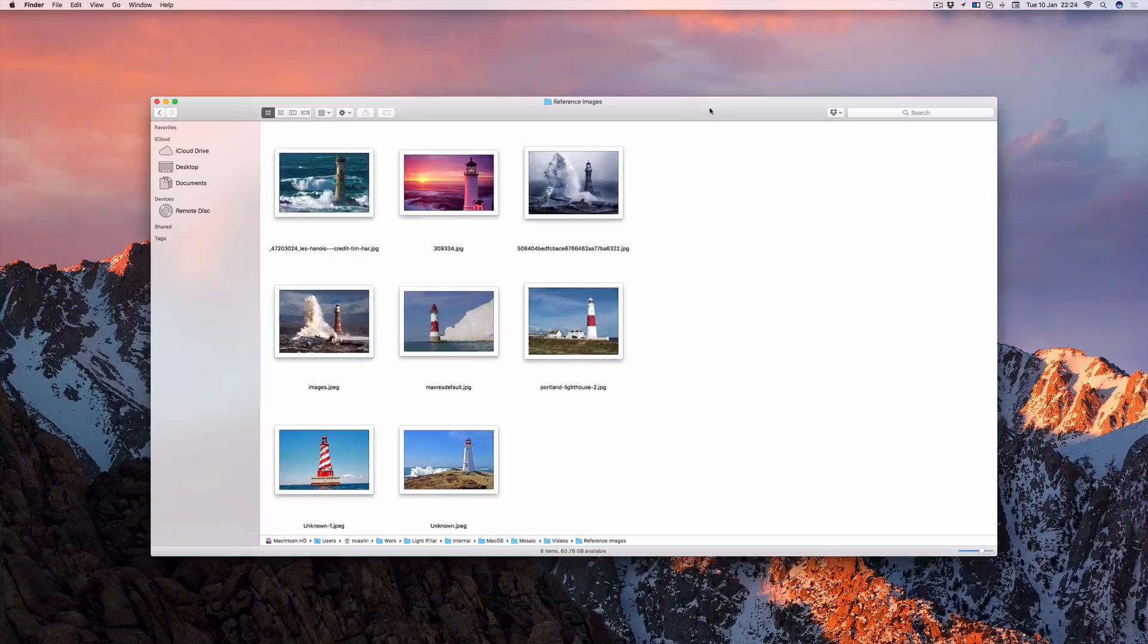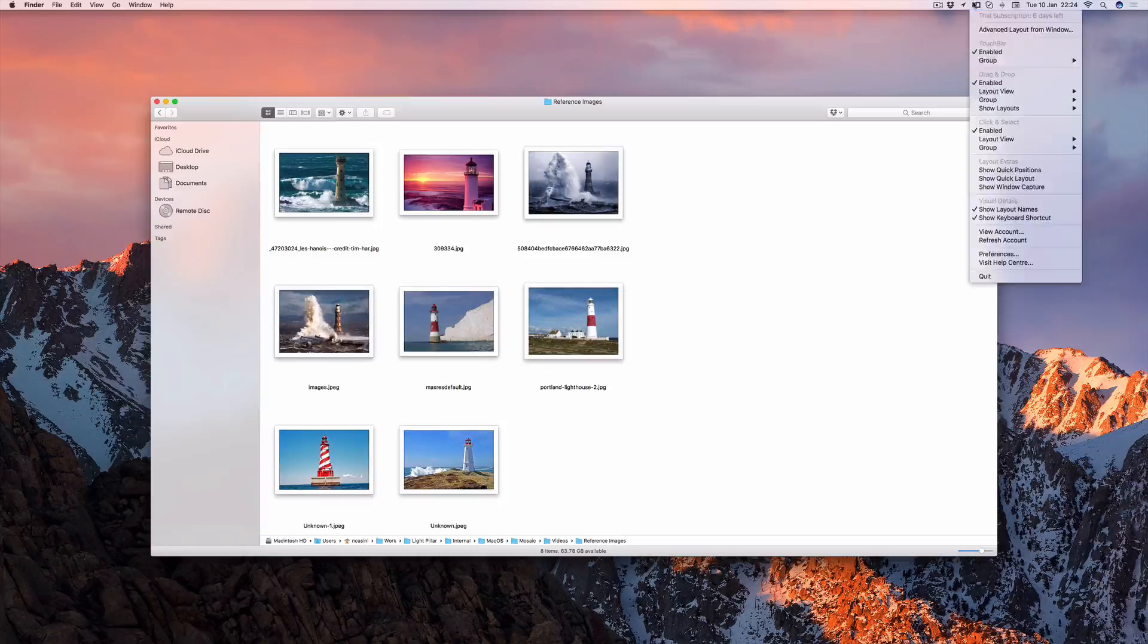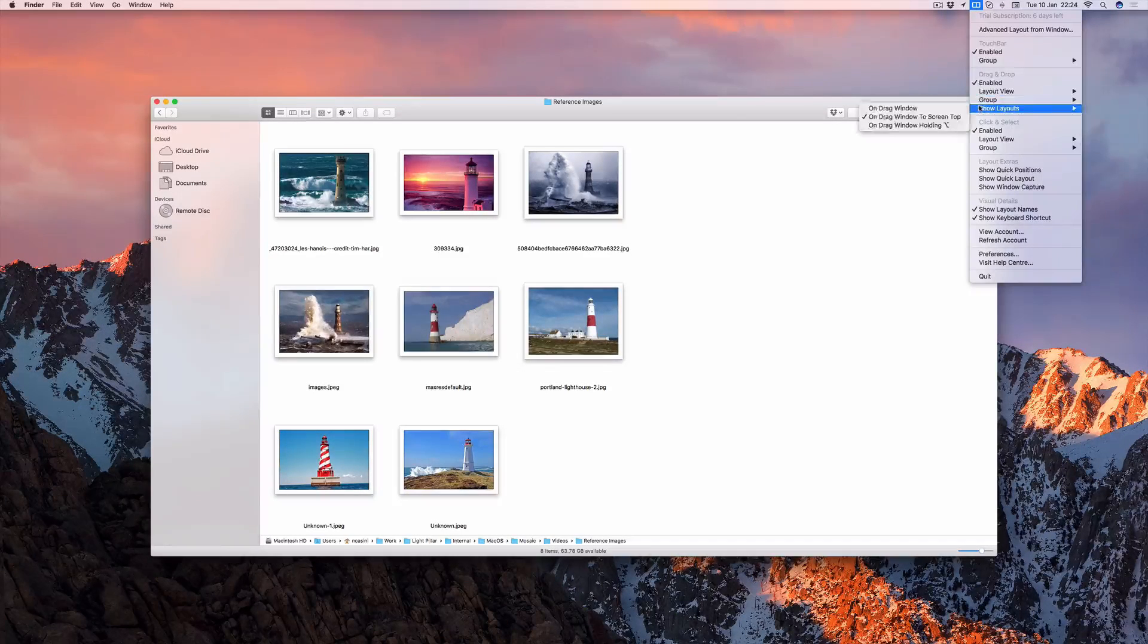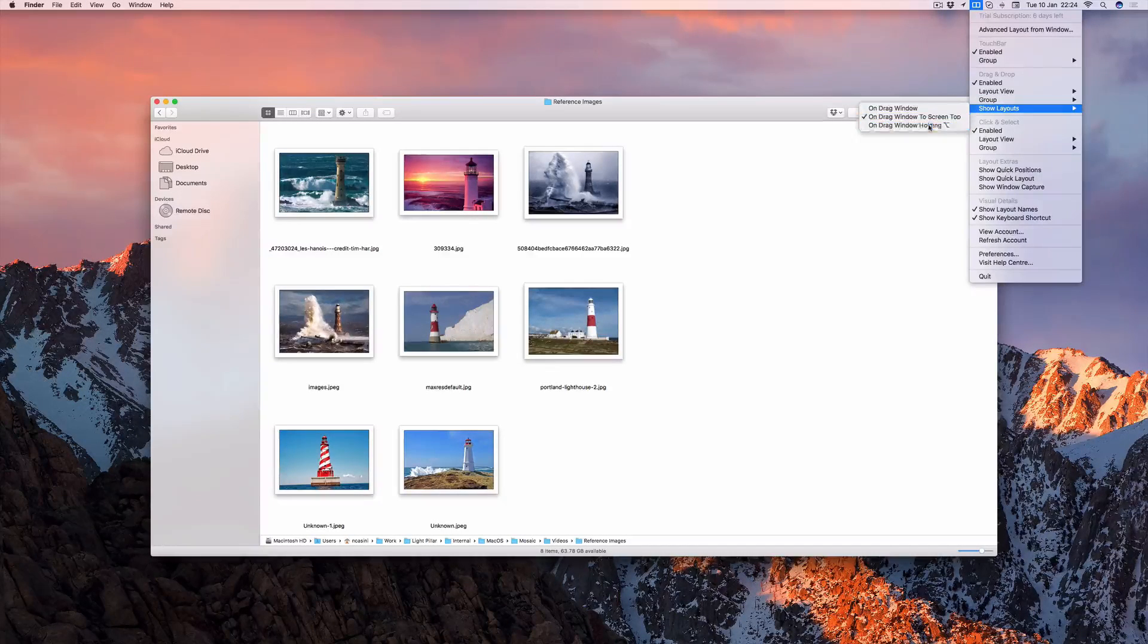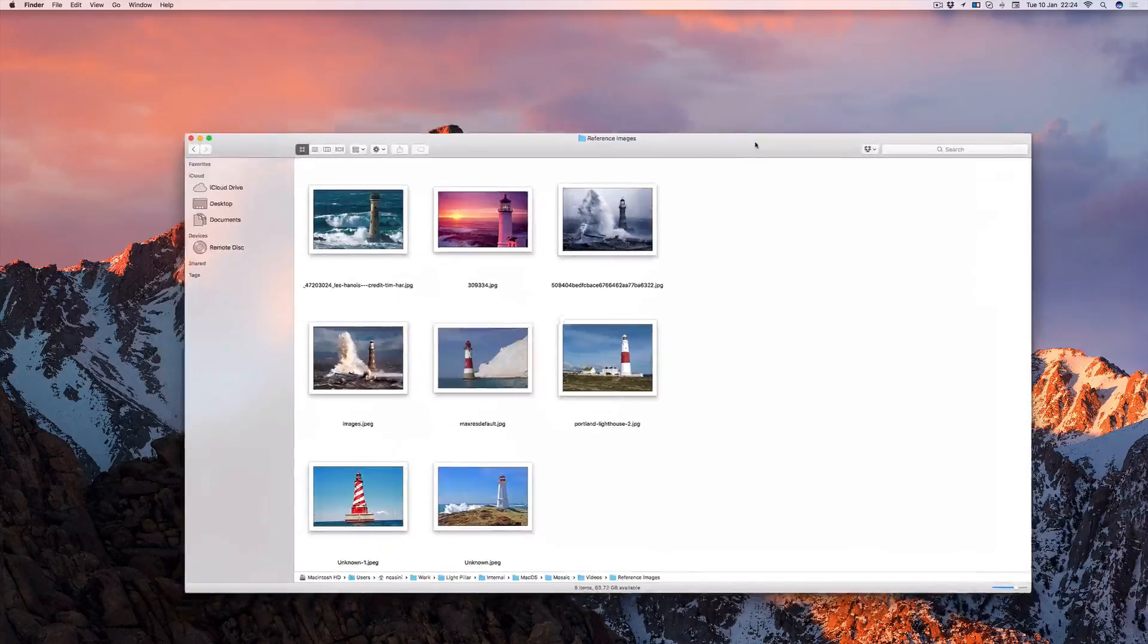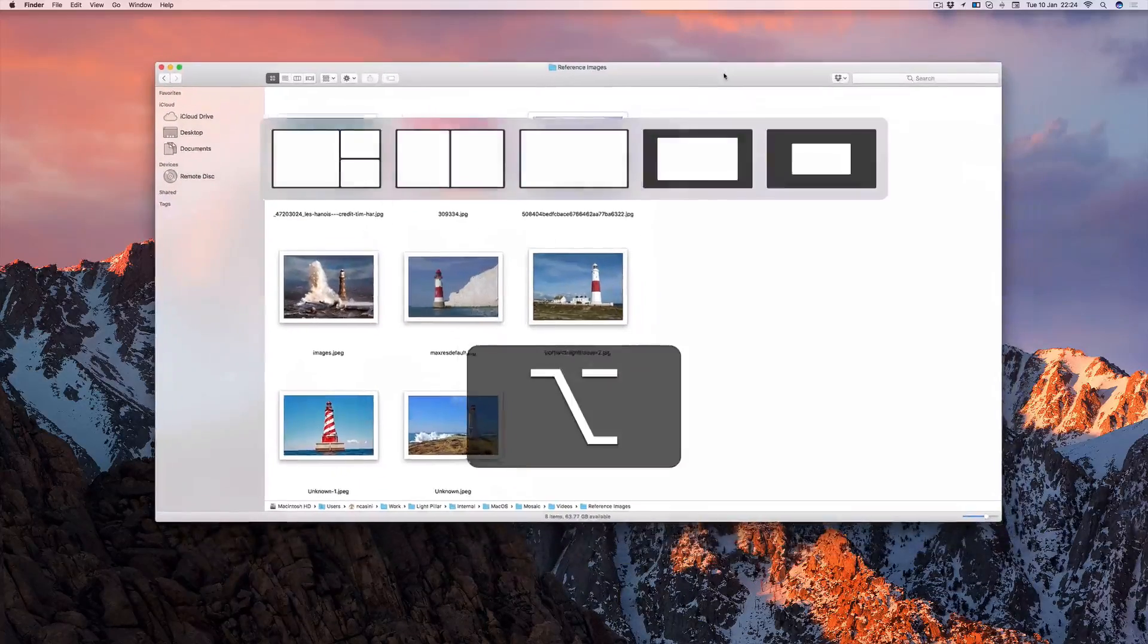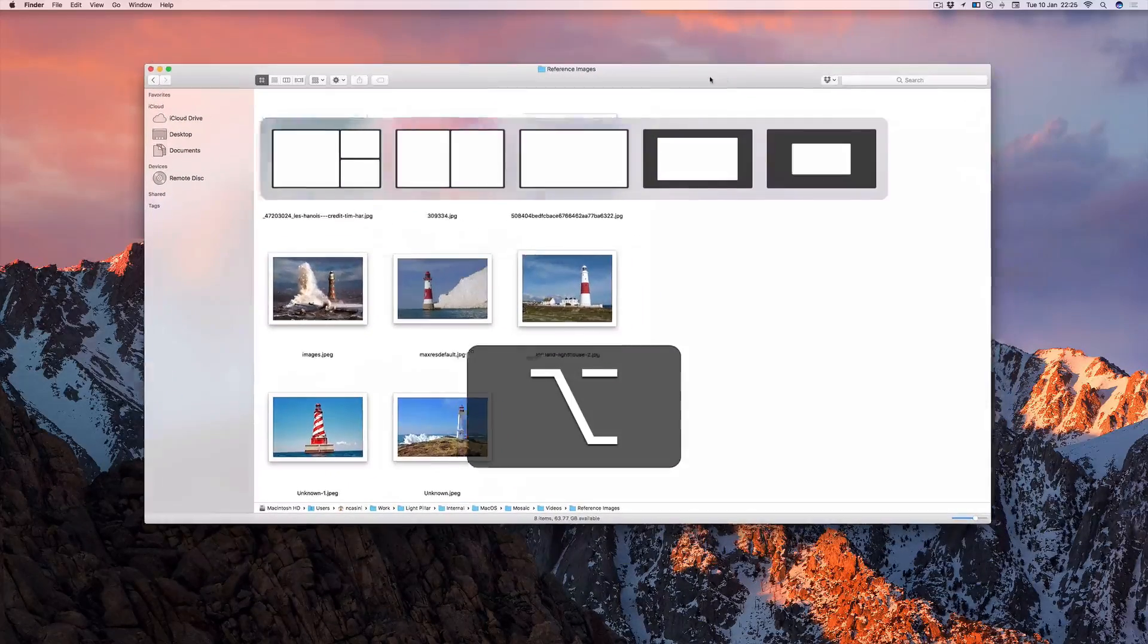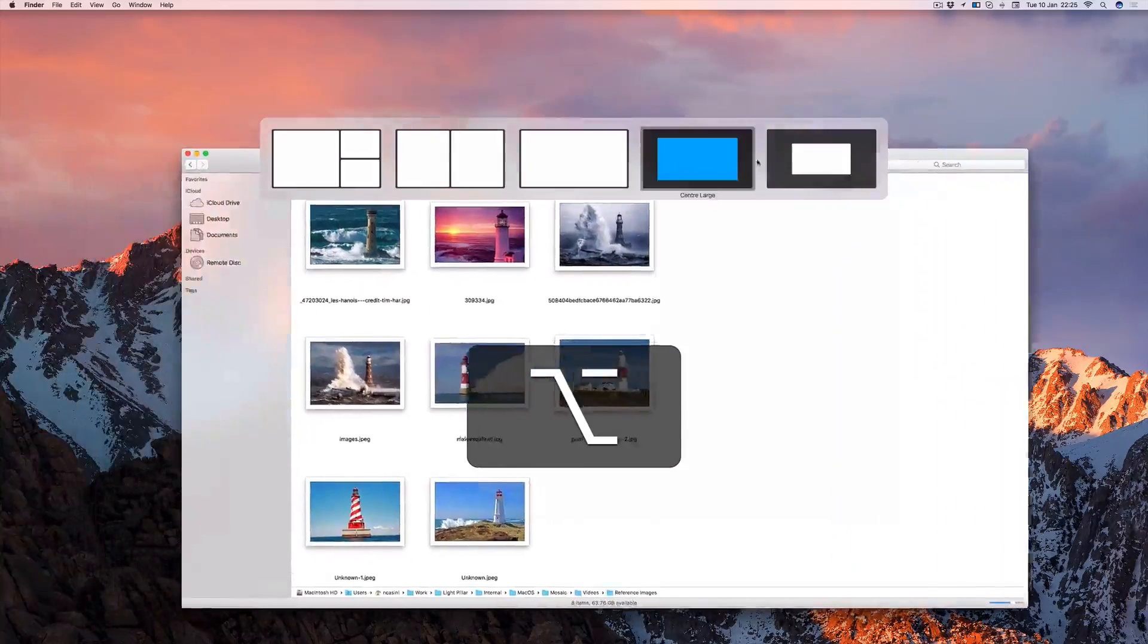With the third behavior, the layout view only appears when you drag and hold the Alt key at the same time. Again, you can then apply a layout as normal.